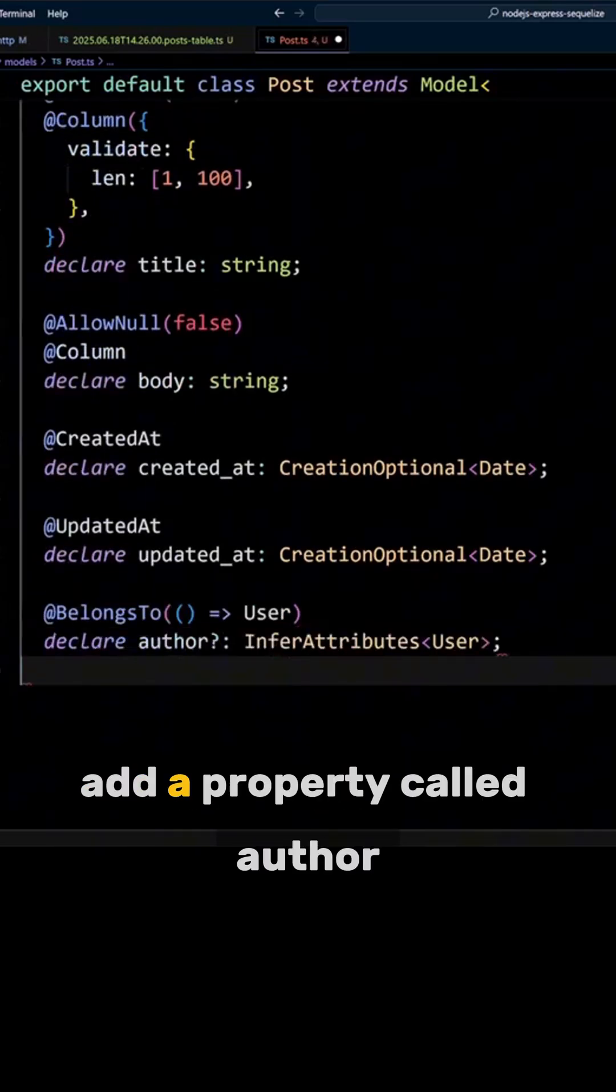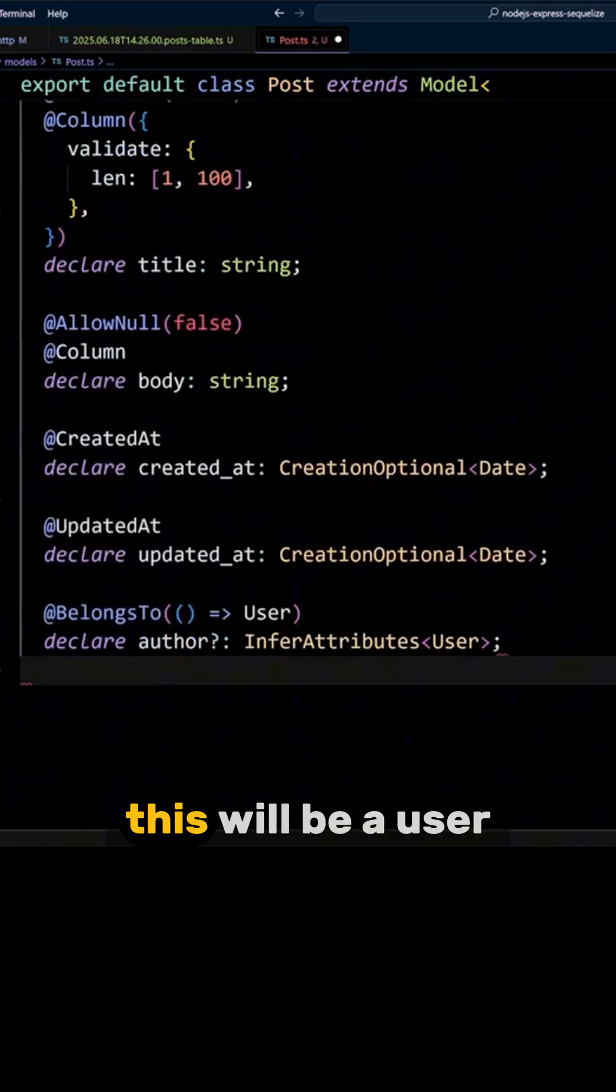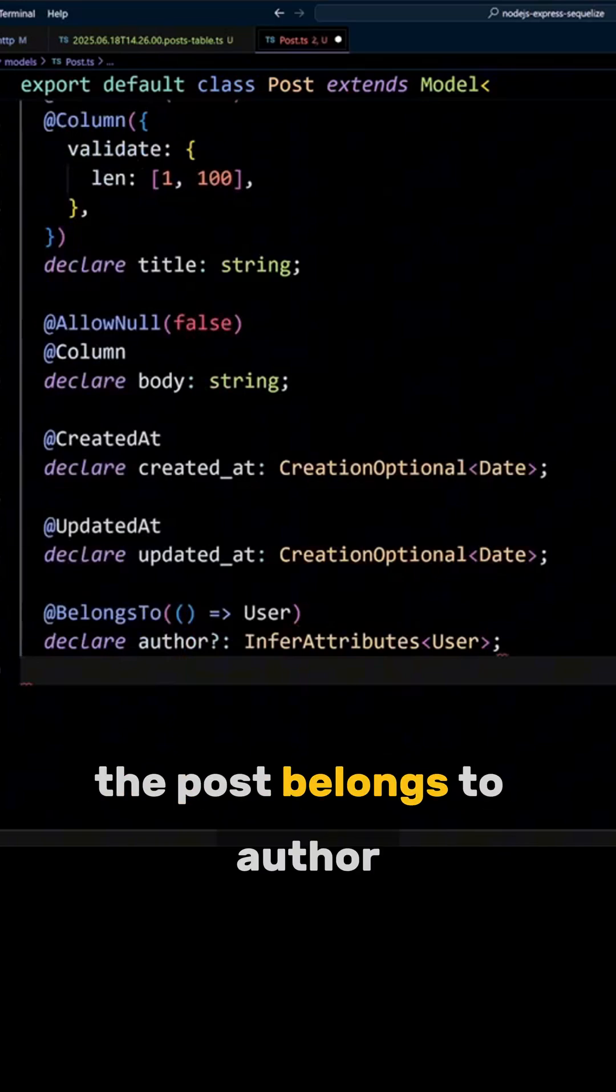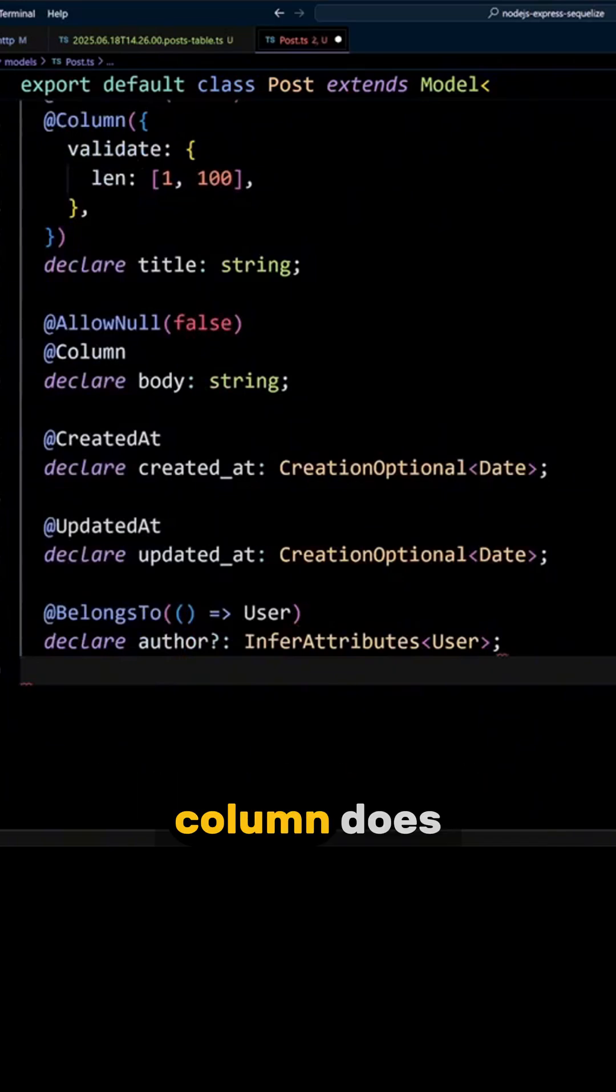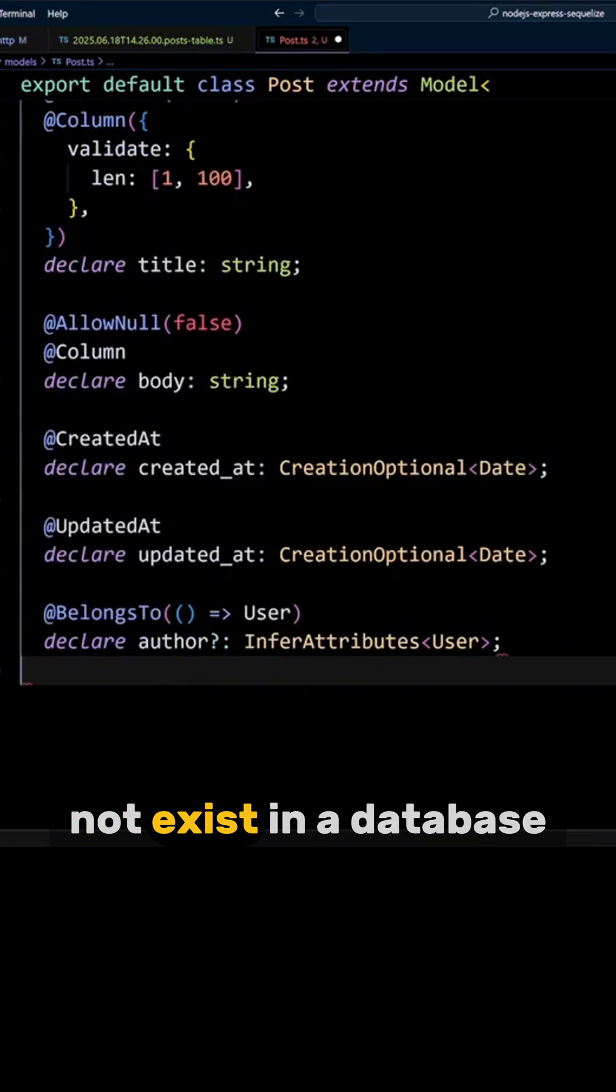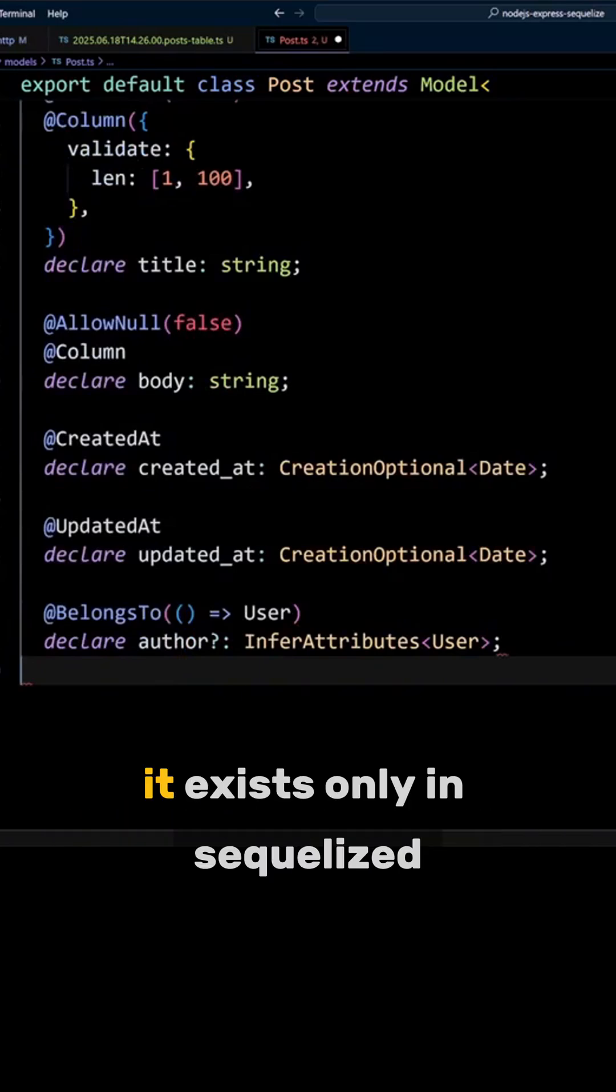We will add a property called Author. This will be a user the post belongs to. Author column does not exist in the database. It exists only in Sequelize.